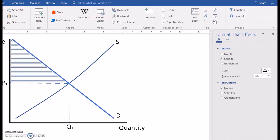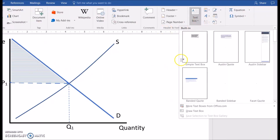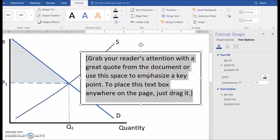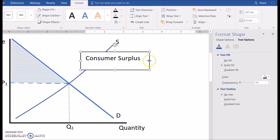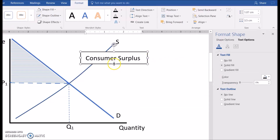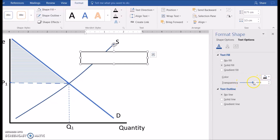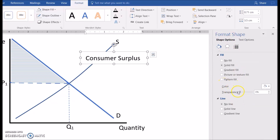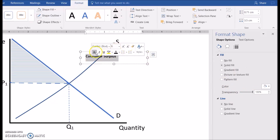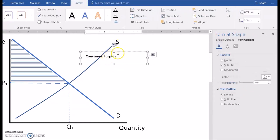Now I'm going to show you two ways that we might add a label to the diagram. In both cases we're going to use a text box and make it transparent like I showed in the last video. And getting rid of the borderline tends to make it look a little bit better.